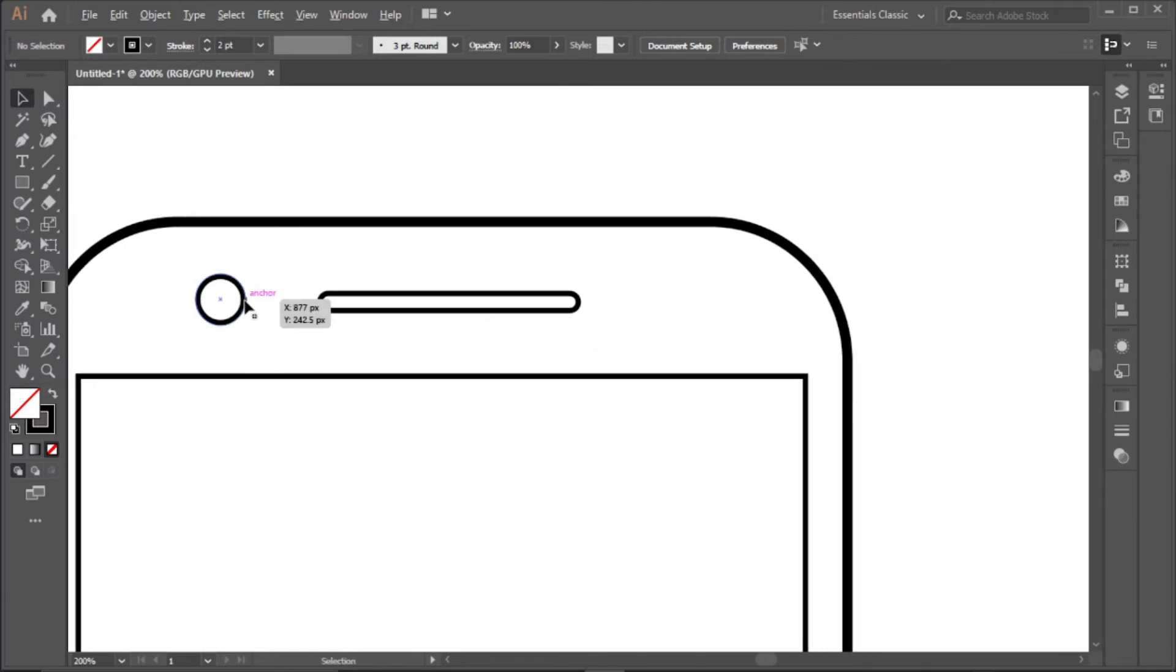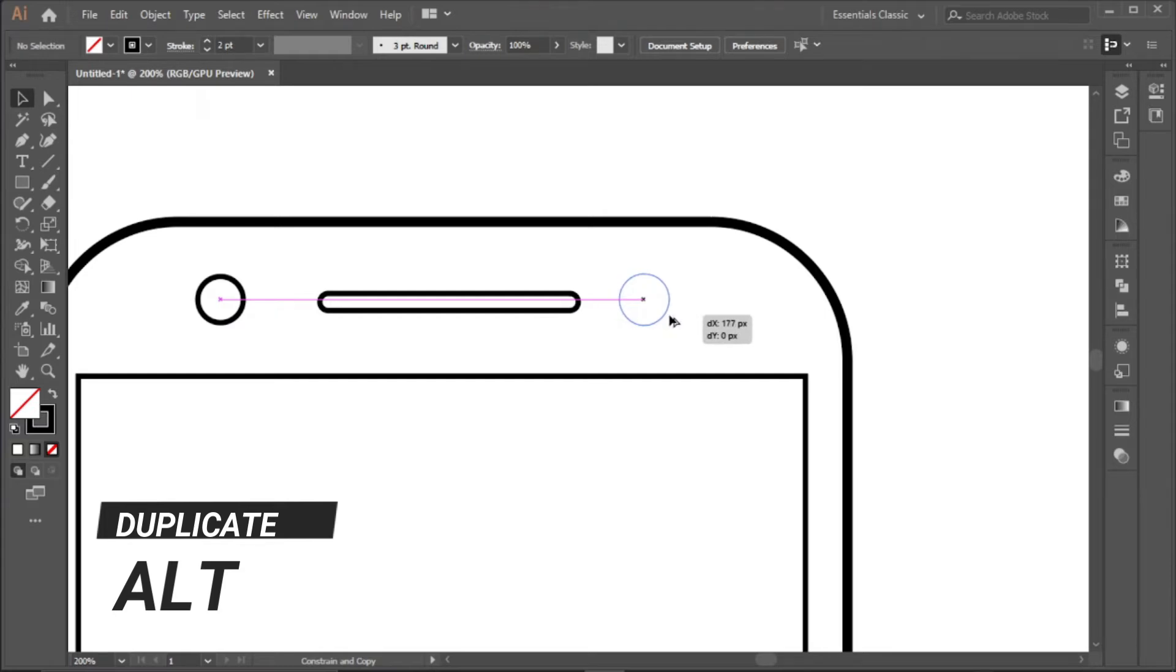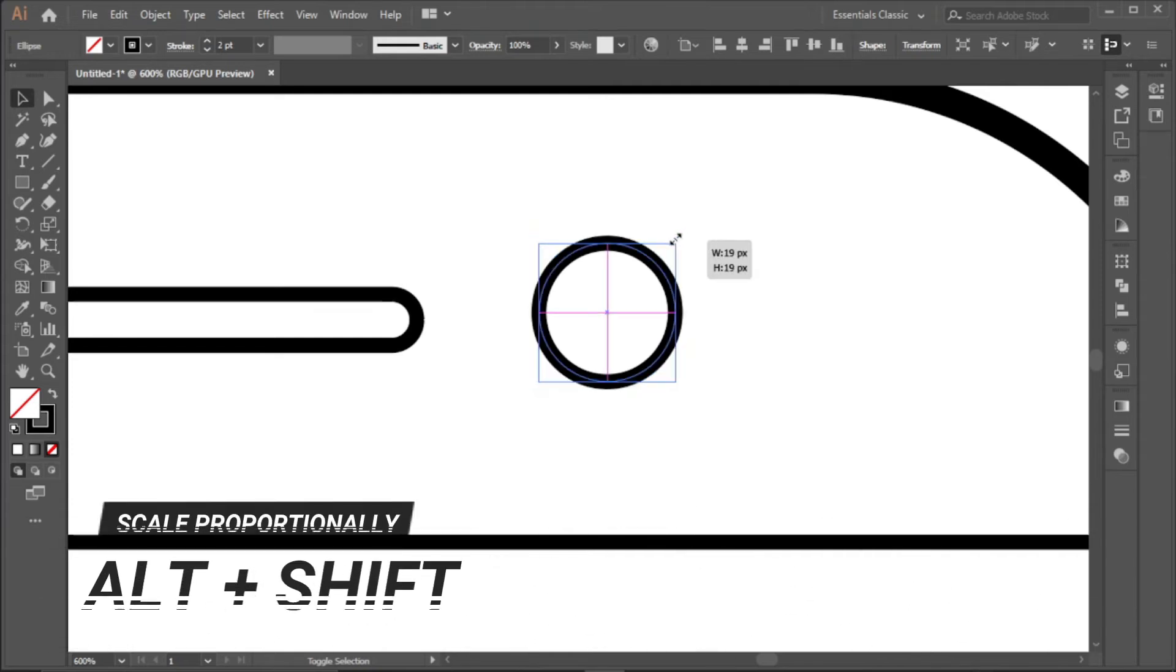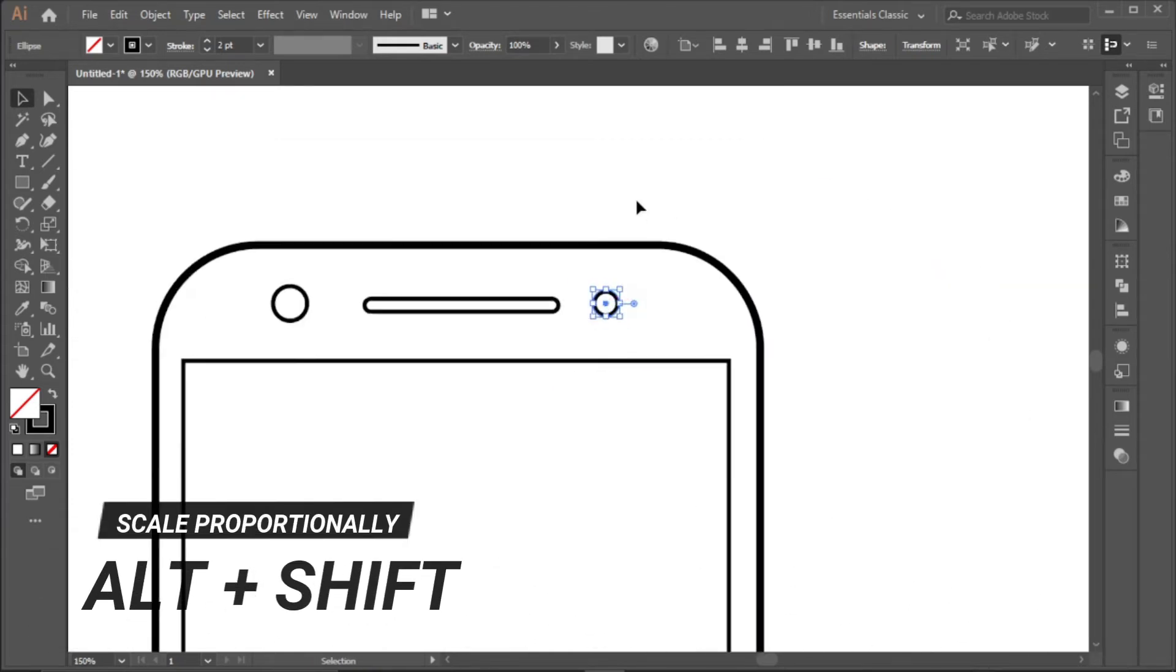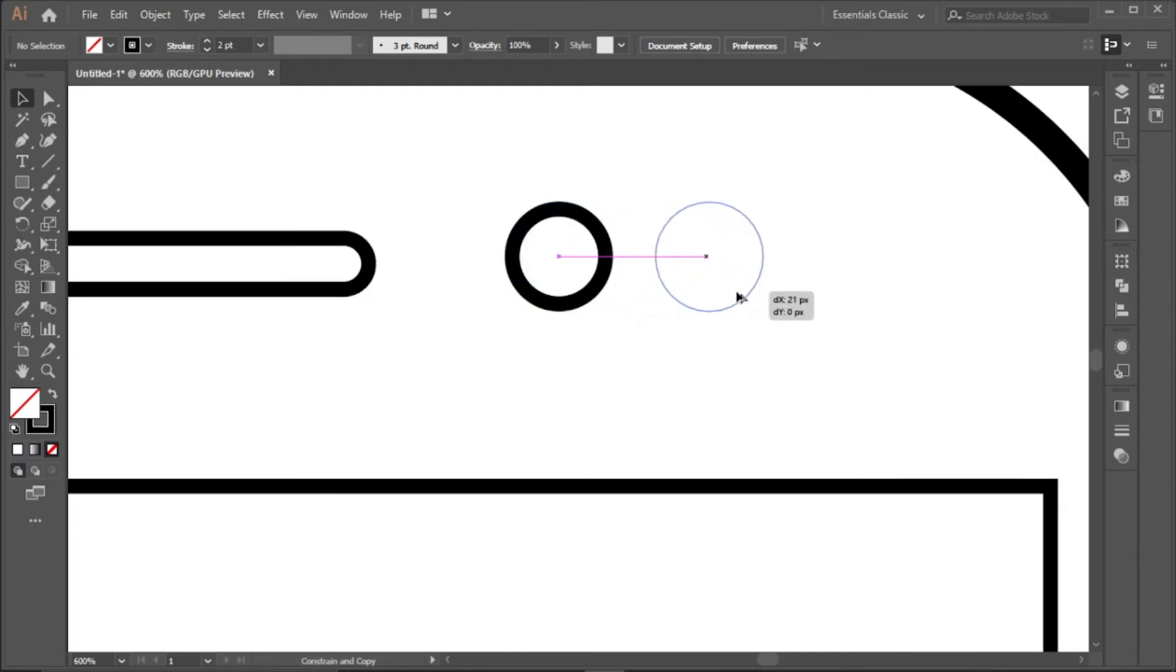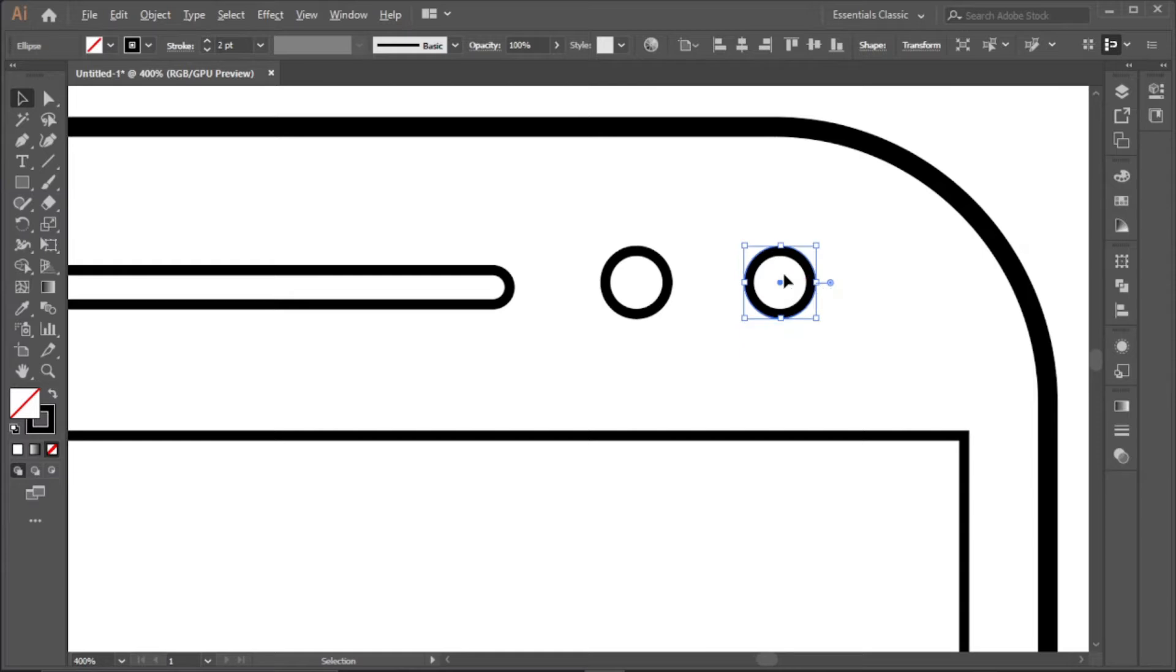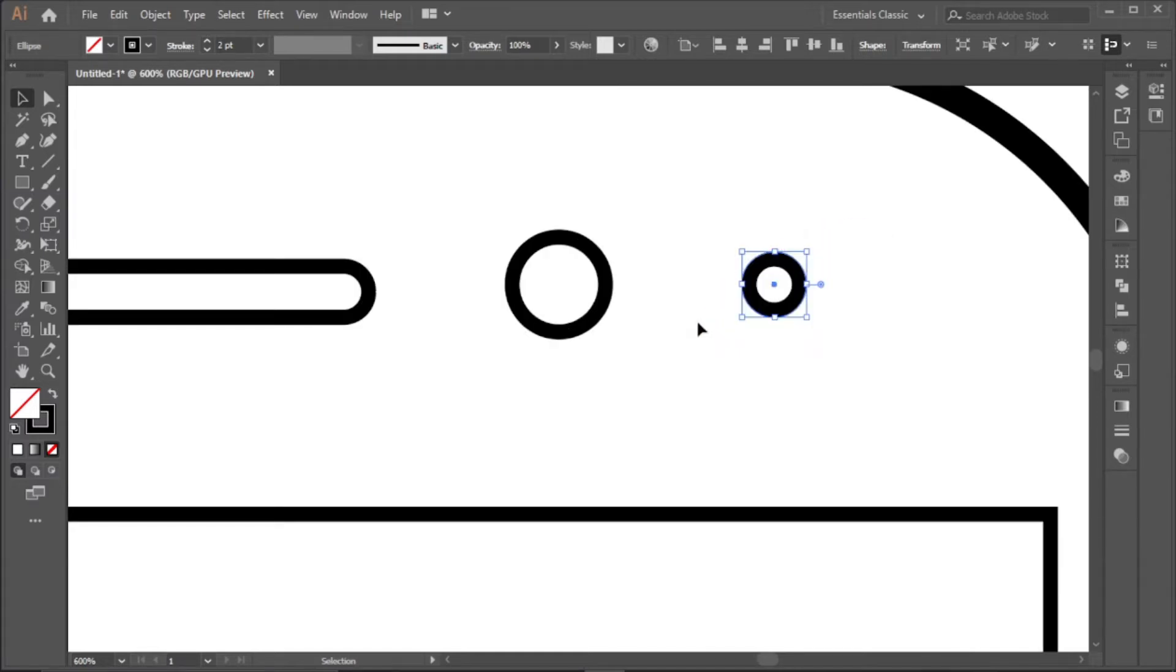We duplicate this by holding Alt and drag into the corner like this. Then we hold Alt and Shift to reduce it a bit. Duplicate again and we reduce it a bit more like that.